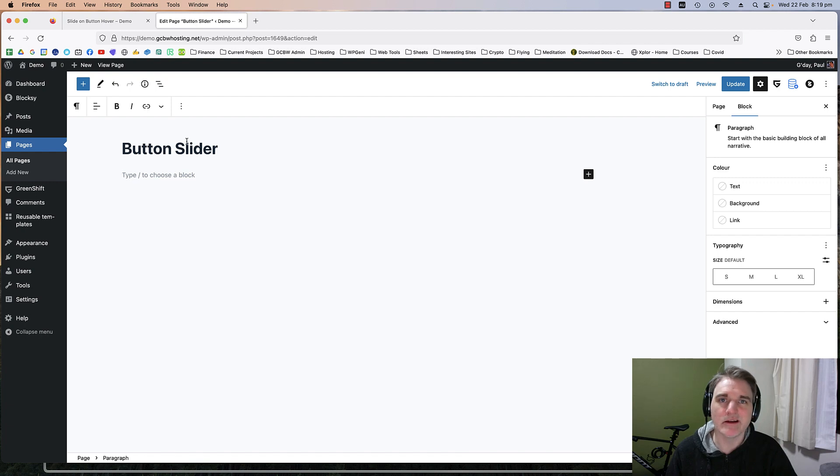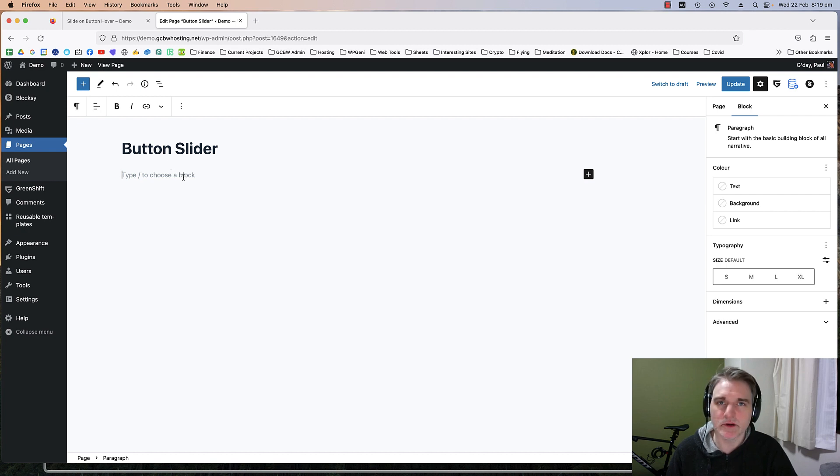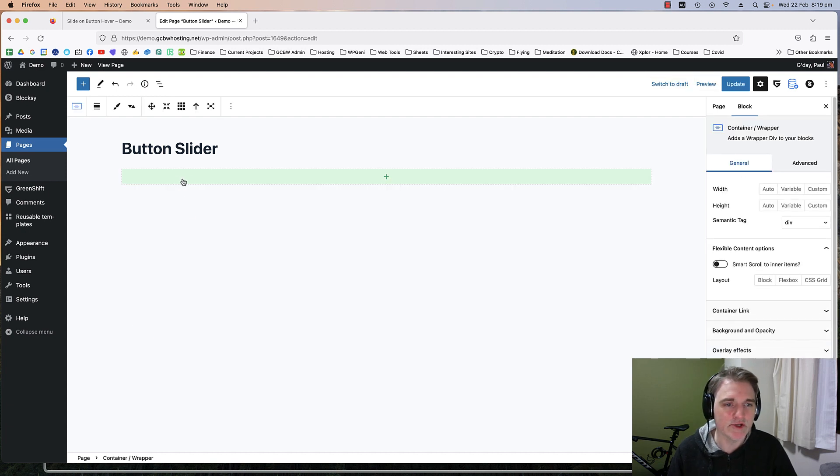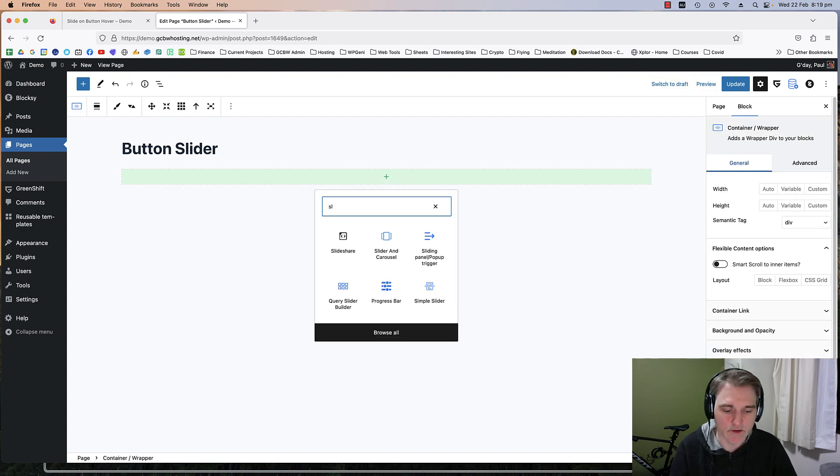Let's go over to our button slider. This is a new page for you but it might be different. The first thing we're going to do is put in a Greenshift container. Inside that container we're going to put a slider and carousel.